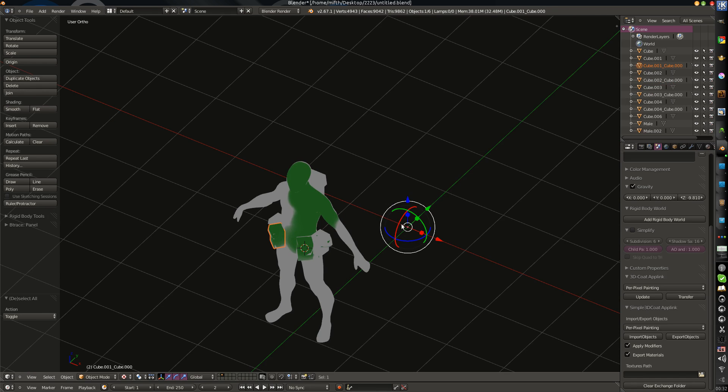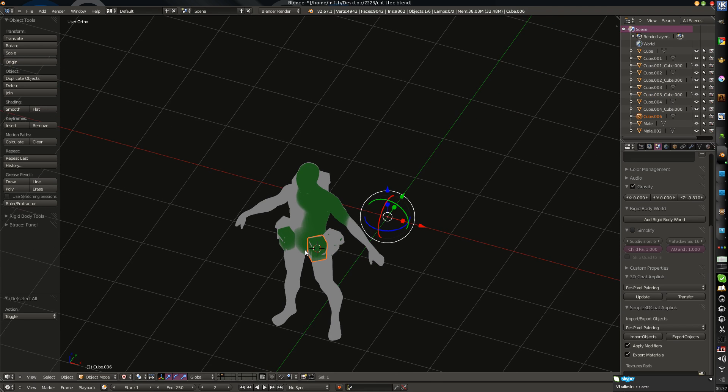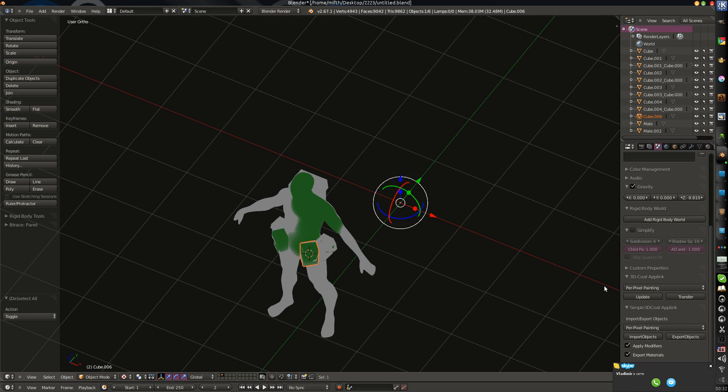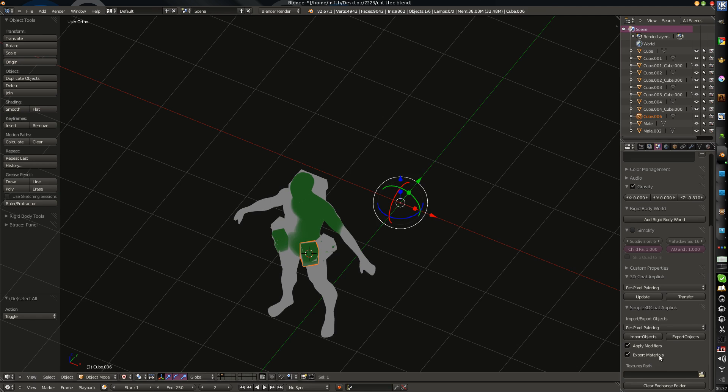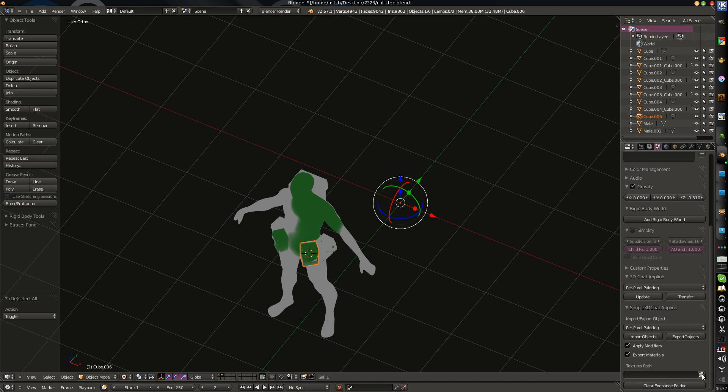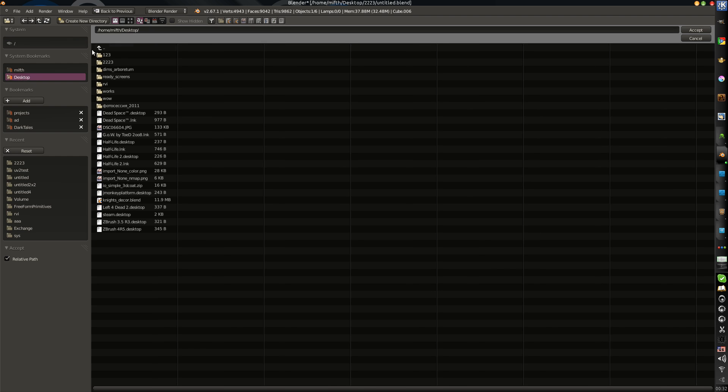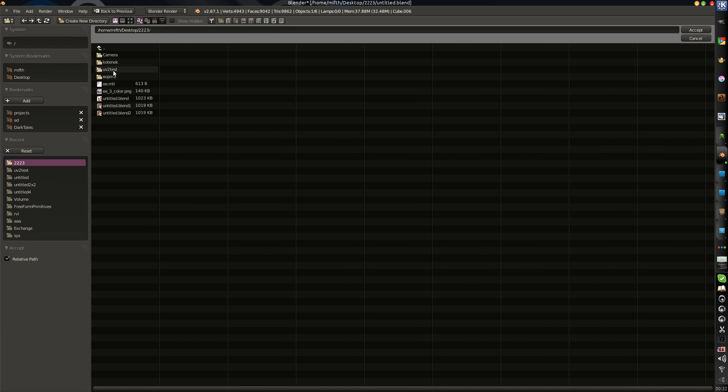The only problem is that OBJ format and 3D-Coat, they always apply objects into the same center. There is no way, I did not find the way to import objects into the same position. The position will be 0, 0, 0. But we can easily replace these objects manually. And another good feature is texture path.